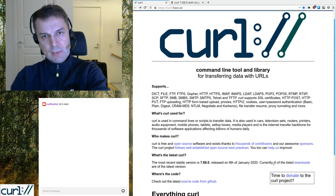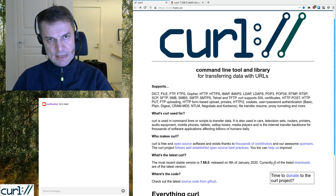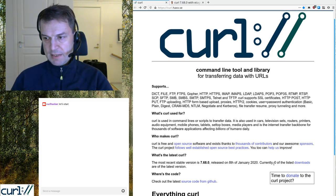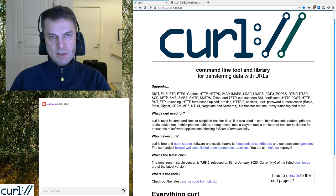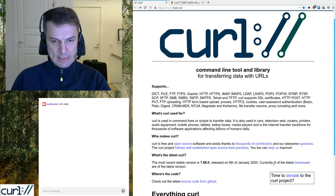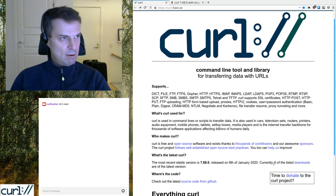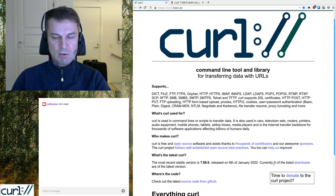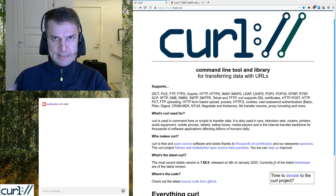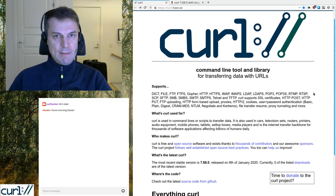Today is a Wednesday — we do releases on Wednesdays. Typically we do them every eight weeks. This time it took nine weeks because I didn't want this release to be in the middle of the New Year holiday season, so I pushed it a week. I believe we're now back on eight-week release cycles for the foreseeable future.